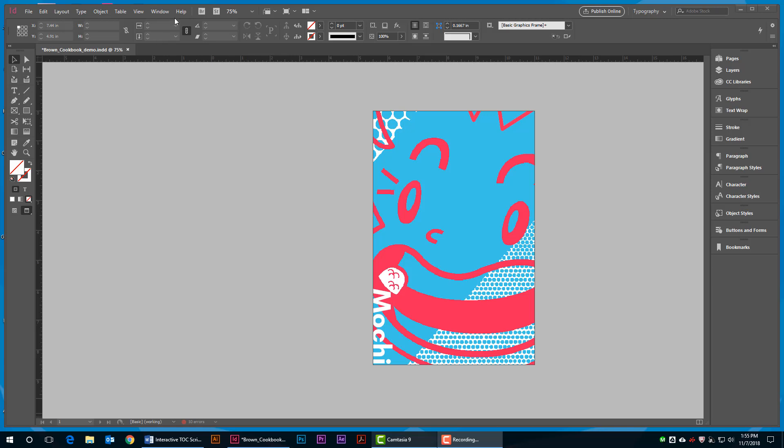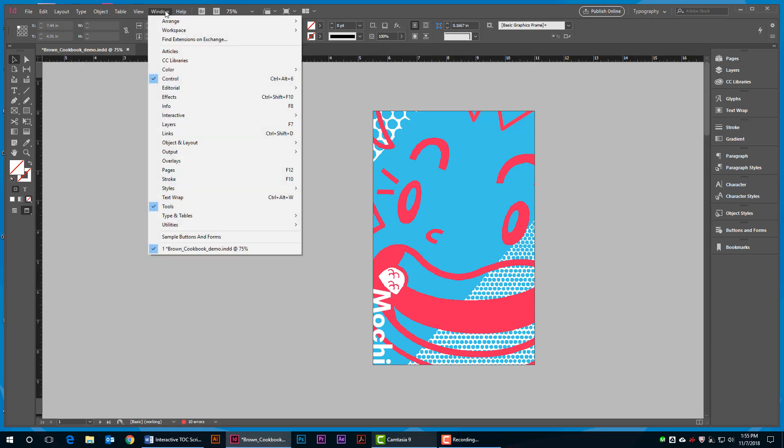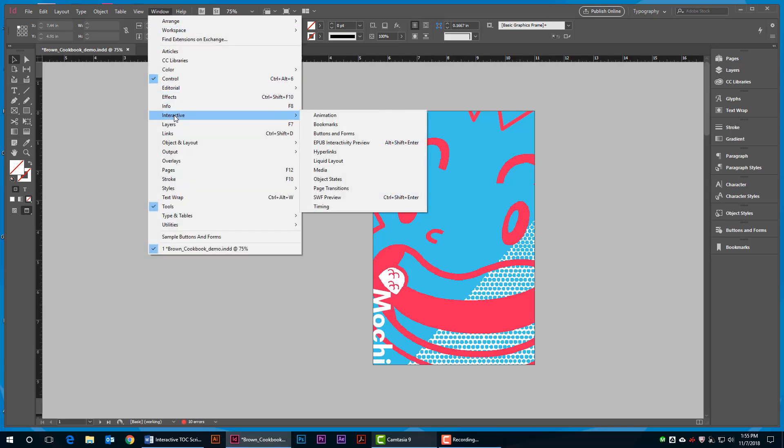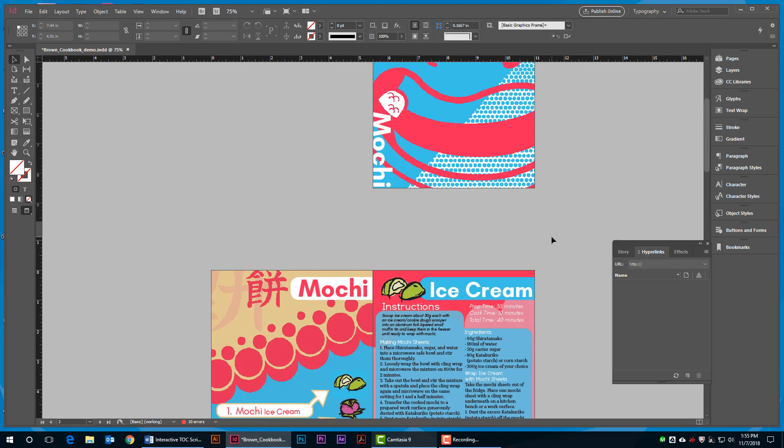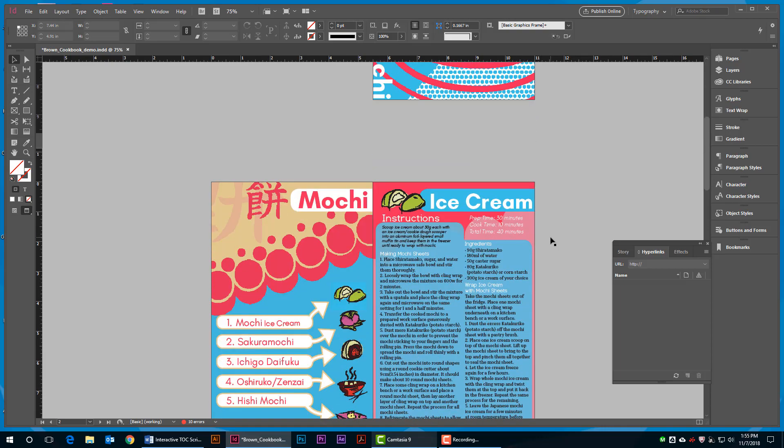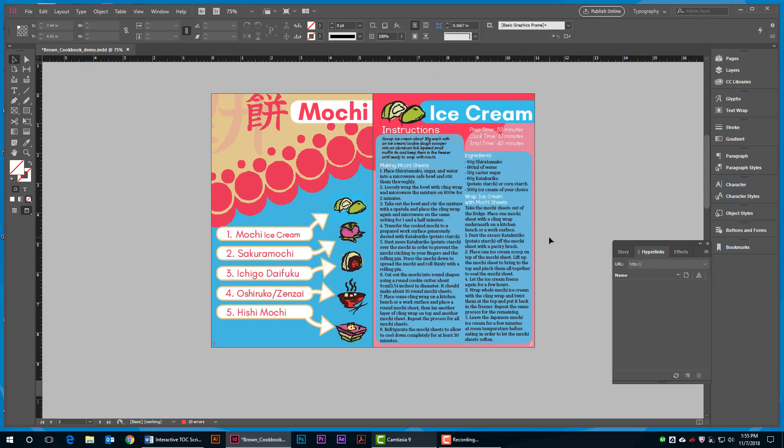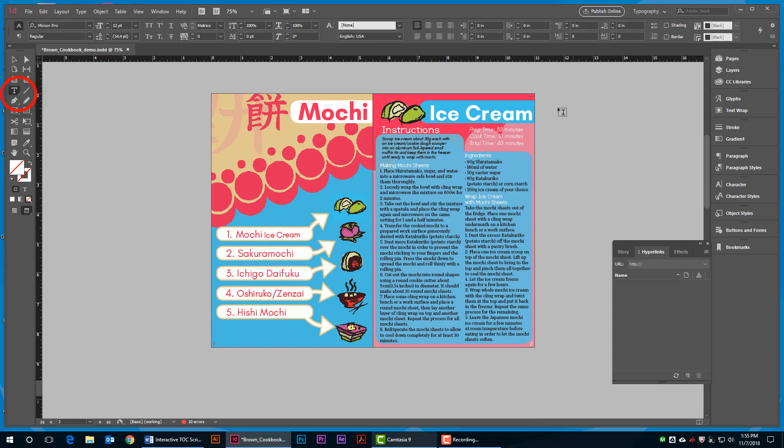Open up the hyperlinks panel by going to Window, Interactive, and then Hyperlinks. Navigate to the page that has the first item listed in your table of contents in this InDesign document. Highlight the text that you are navigating to using the Type tool. In this case, it's the headline on my page.